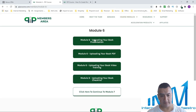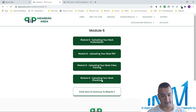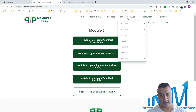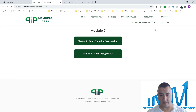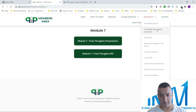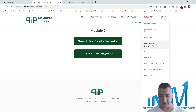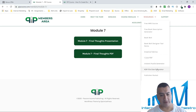Module 6 is uploading your book, with a presentation, PDF, video training, and checklist — you just follow along and do it. She leaves no stone unturned; everything is from A to Z. Module 7 is final thoughts, with a presentation and PDF. She also has resources including a free book description generator, Book Bolt, the Book Bolt designer tool, Creative Fabrica, a PDF instant puzzle generator, and Publishing Rocket, plus worksheets.